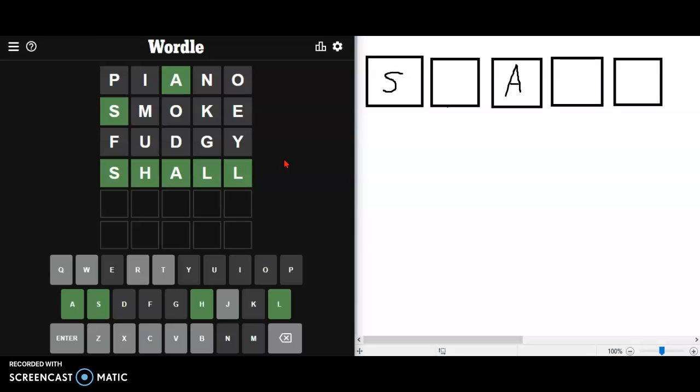But anyways, there's today's Wordle. If you want to see more videos you can subscribe. If you have any questions or comments, please put those below. And as always, thanks for watching, bye.